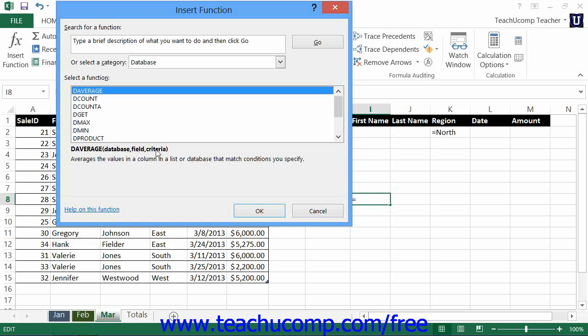and criteria, which is a cell reference to the criteria range, which contains the criteria used to decide the rows that will be included in the function.